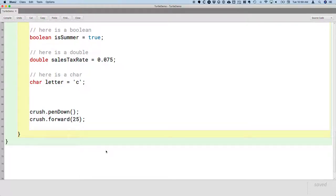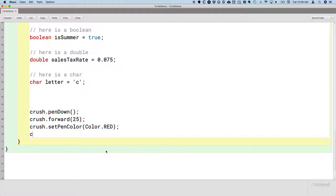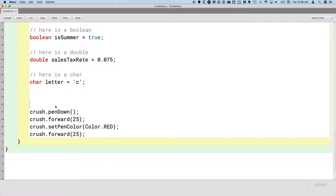And then we're going to change the color of the pen. Crush.setPenColor, let's change it to red. And then we'll go forward for 25 more steps. So several methods here for us to take a look at.